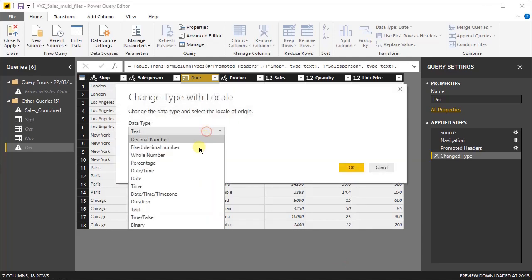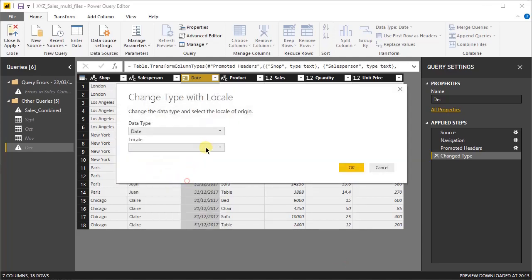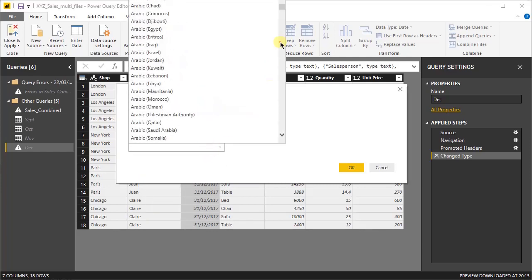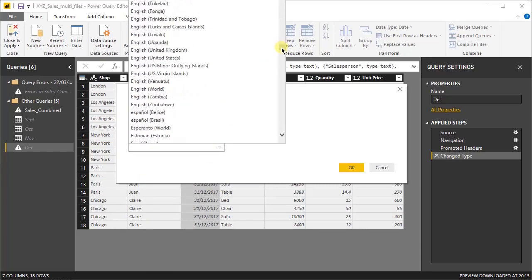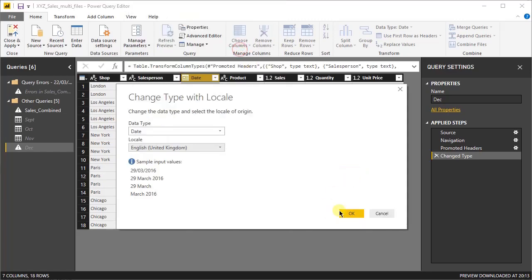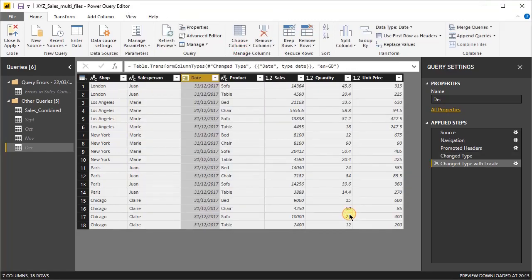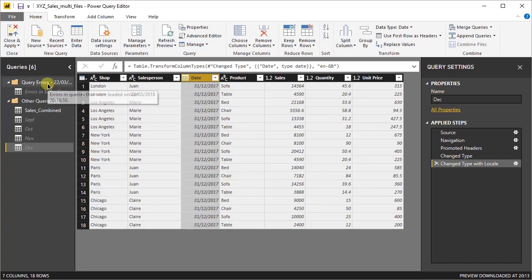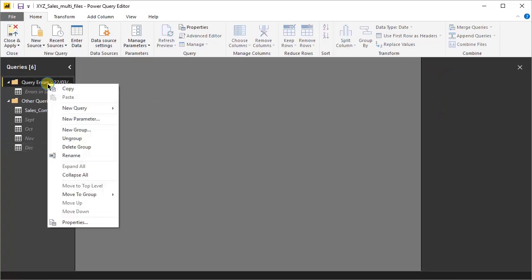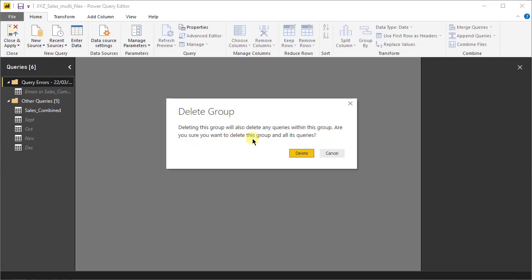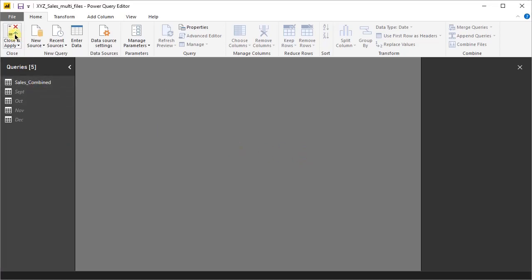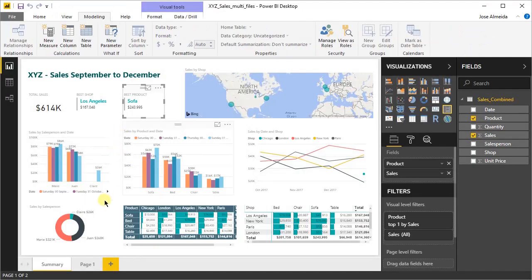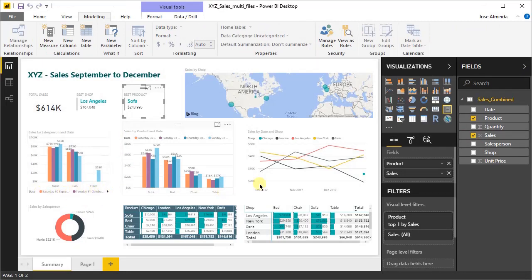And in the case of December, that is a European format, we'll select English. So date, and now English UK format for example. There it is. And we press OK. So now we've explained to Power BI which regional settings we want to use for each file. We can delete the query errors by deleting completely the group. There's no problem with that because the errors are just informative. Let's close and apply and see how this looks.